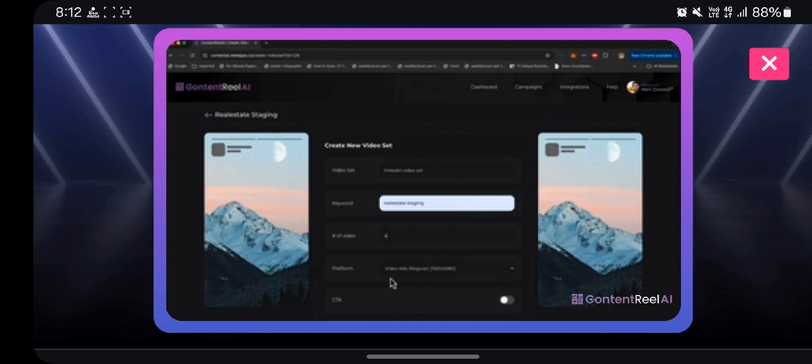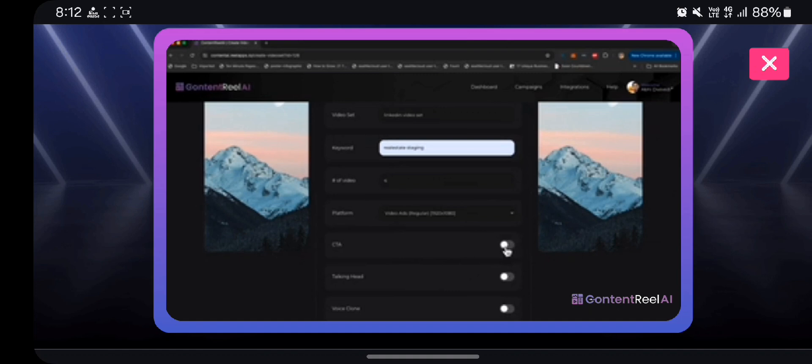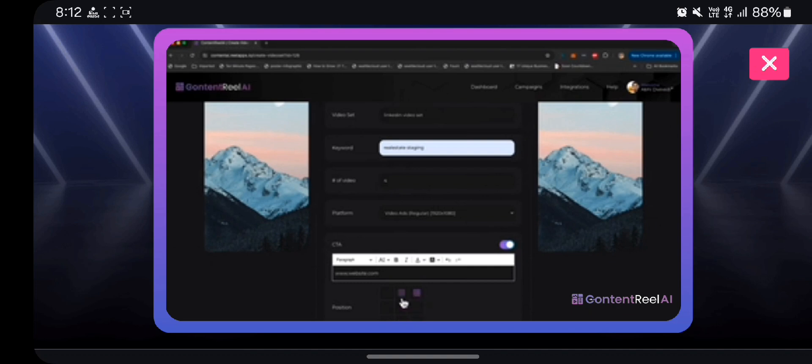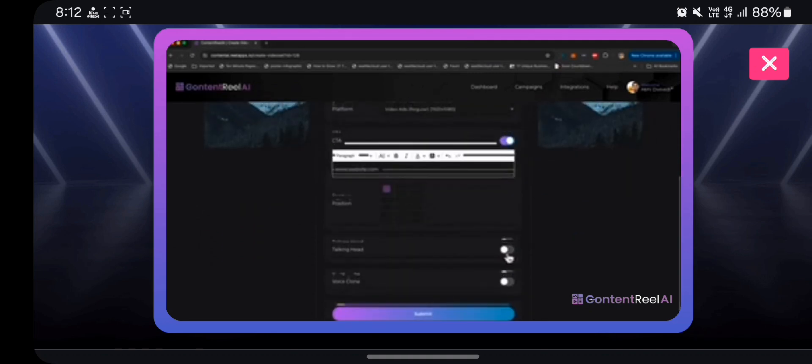My keyword would be real estate staging, number of videos I want, let's say I want to create four videos. And I want to add a CTA. A CTA essentially means I can type in my website or any text and it would be watermarked on the video on one of these positions that you select here. So I'll keep the watermark on the top left.